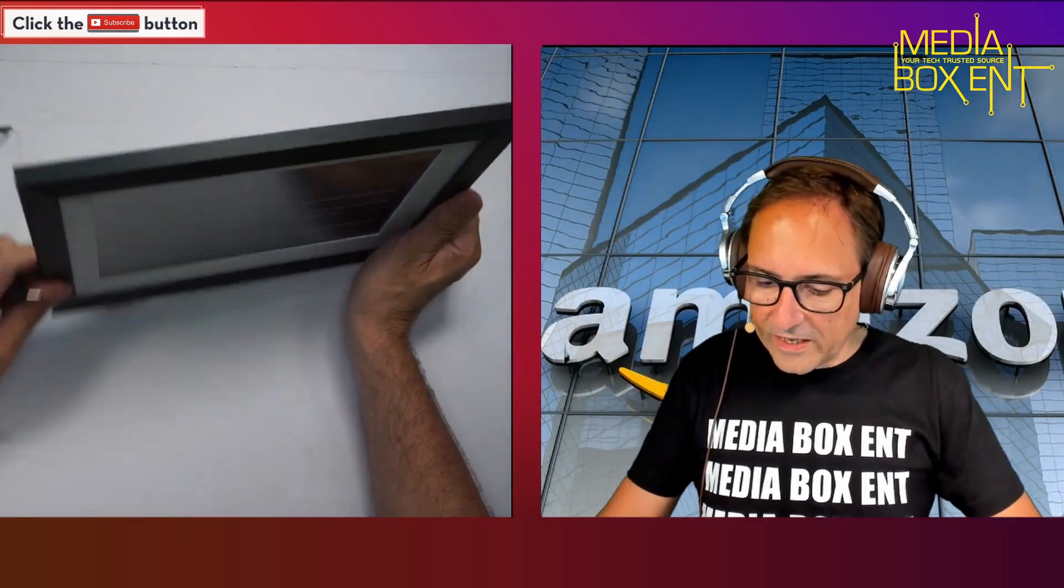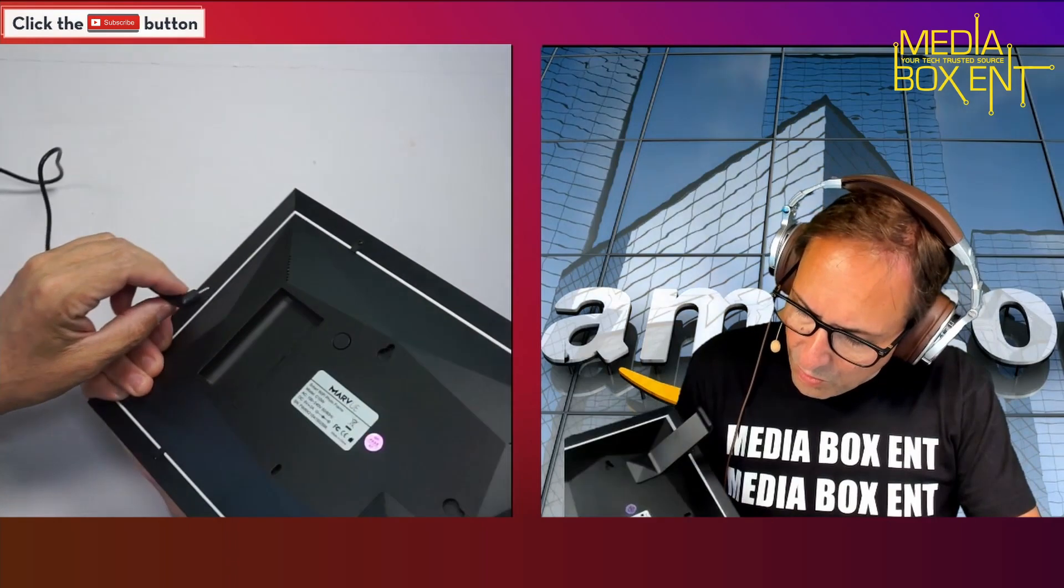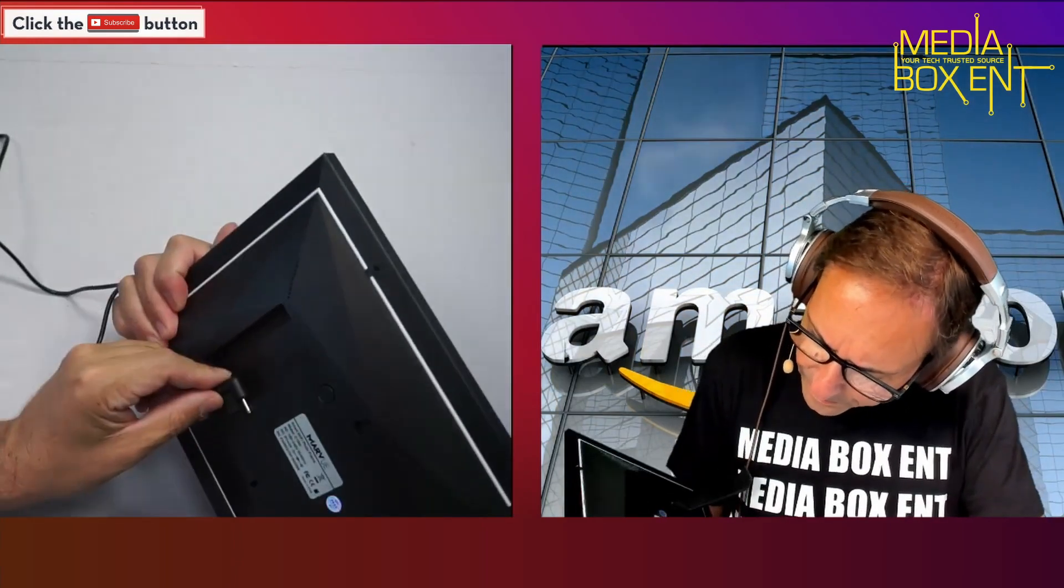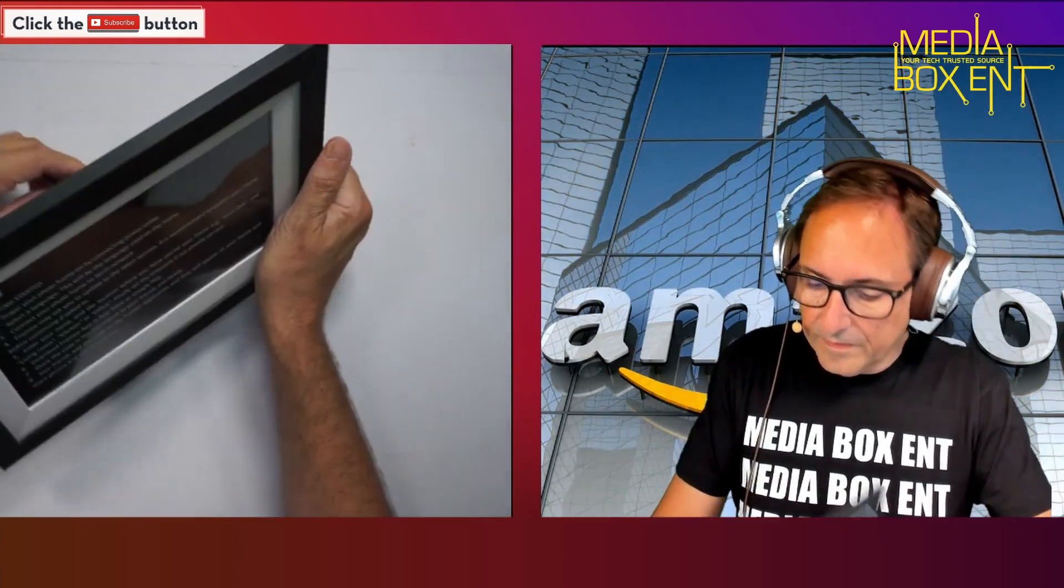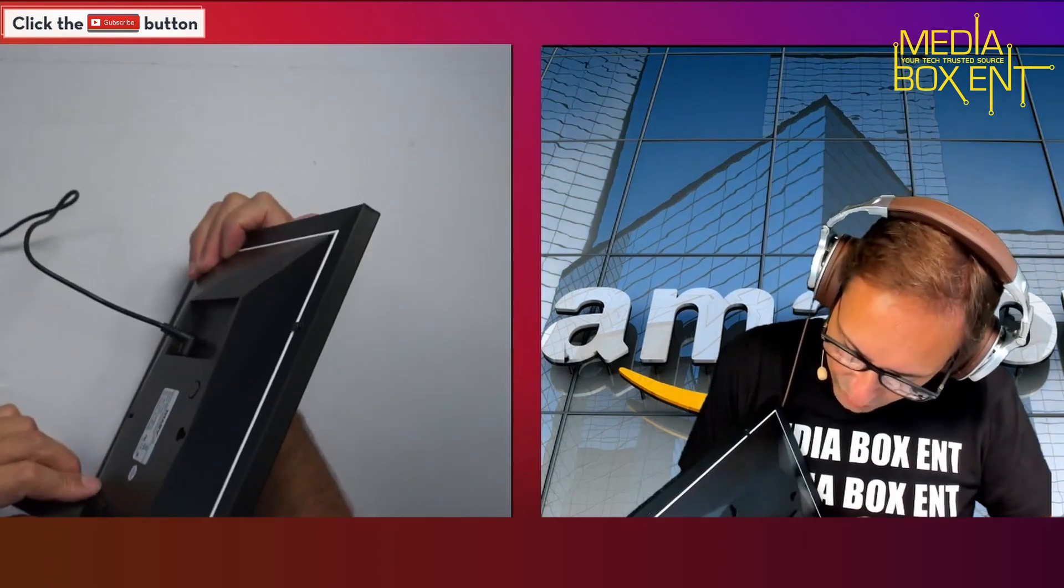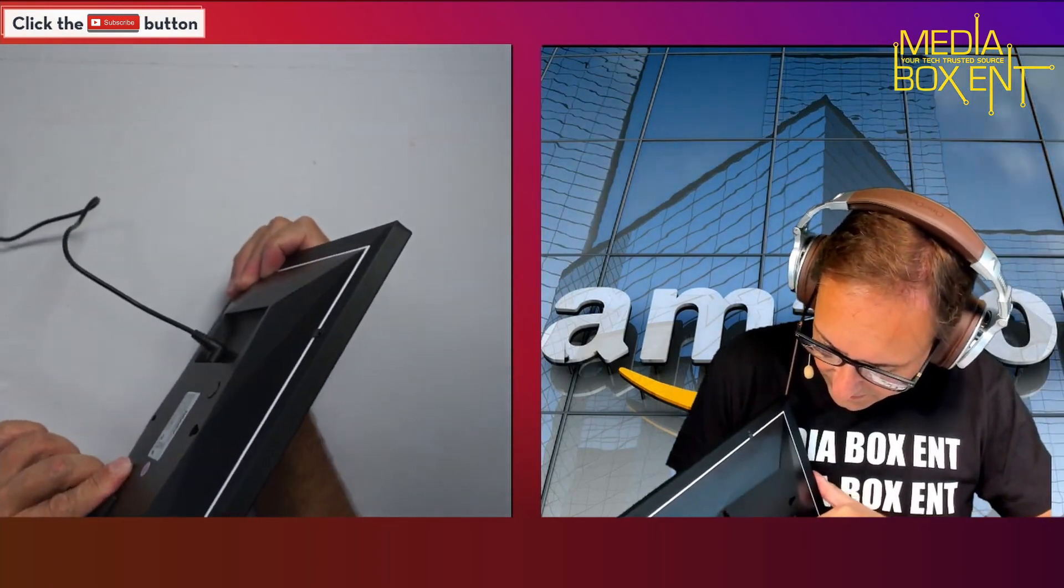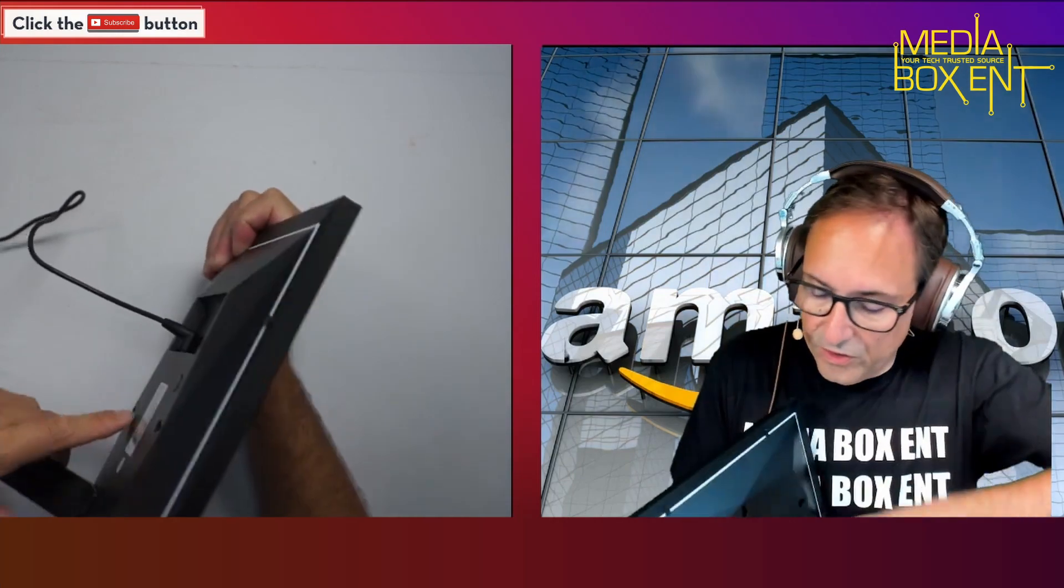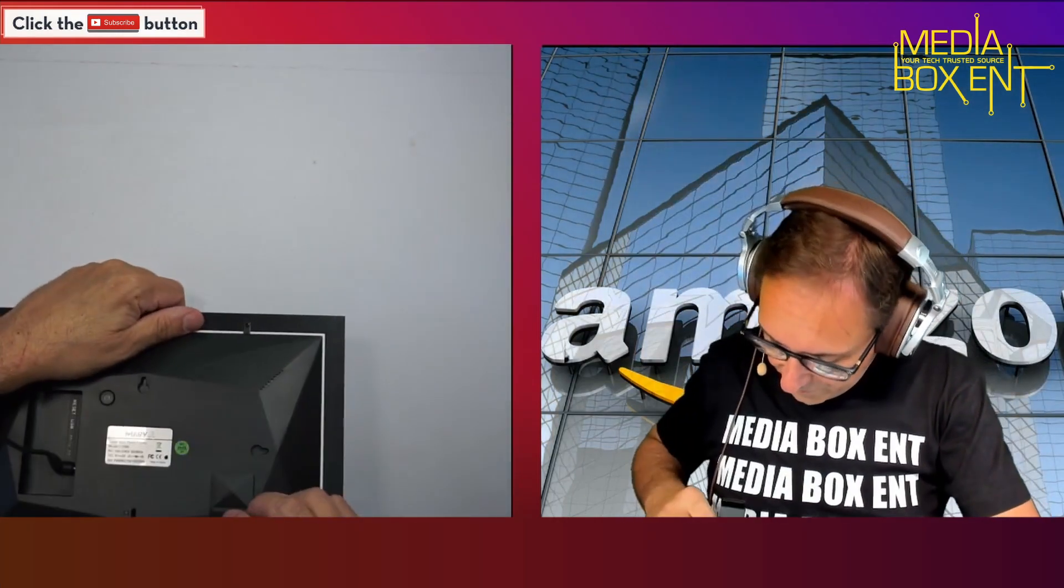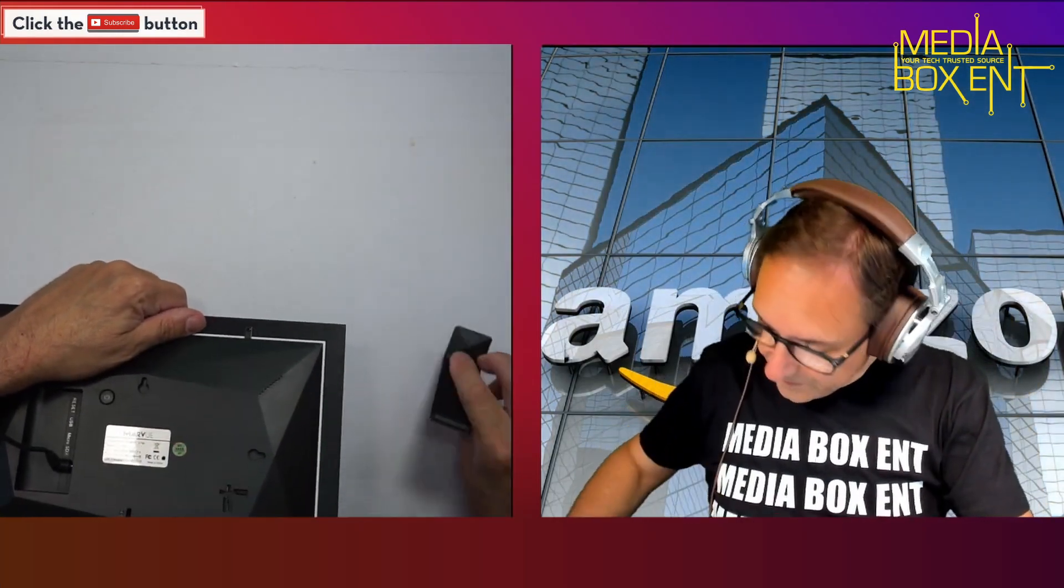What we're gonna do is power it up. I'm gonna remove this protective film so we can all see. I think it needs to go the other way - it has arrows to show you the indication.